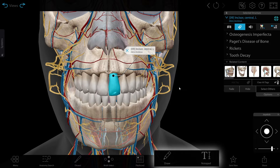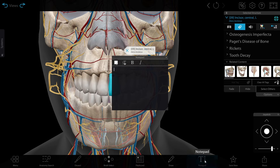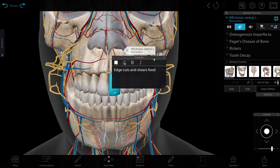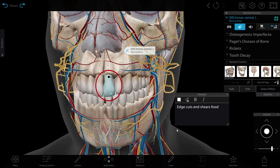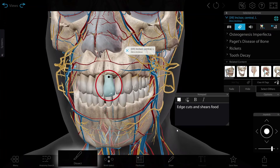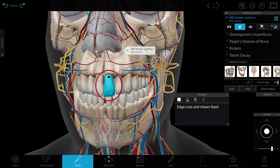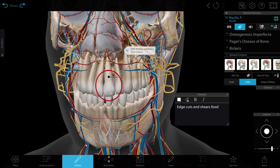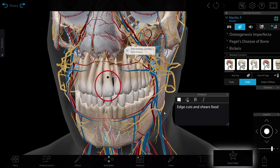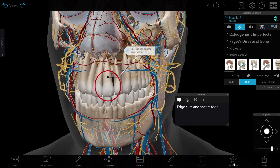On the bottom toolbar, you'll find the Notepad and Draw tool, which you can use to annotate the view. Use the Dissect tool to remove structures quickly. Once you're done customizing your view, you can save or share it.